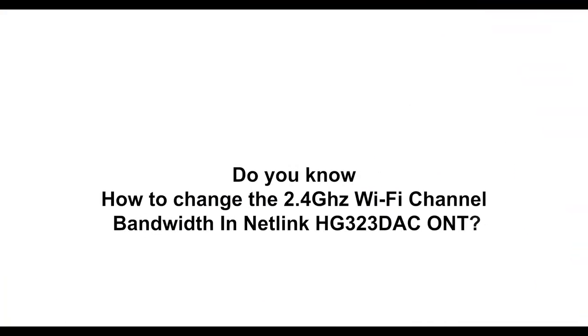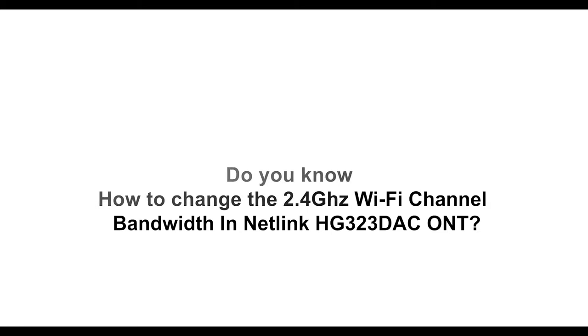Do you know how to change the 2.4 gigahertz Wi-Fi channel bandwidth in Netlink HG323DAC ONT?